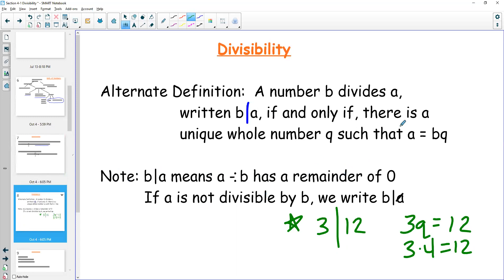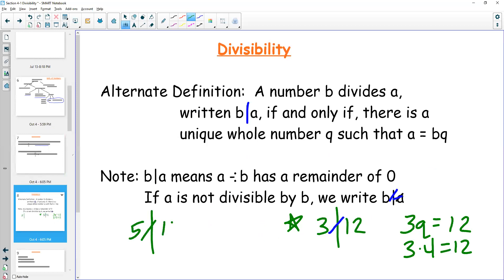When something is not divisible, we'd write a line through this divisibility bar. So for example, I could say five does not divide into 12 — that's what that would look like. Not divisible is written the way we write 'not' a lot of things, with a line through it.